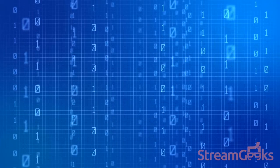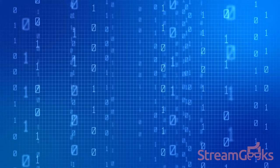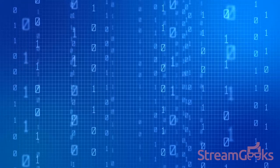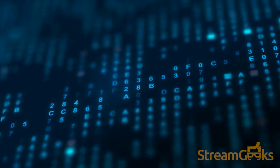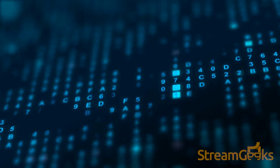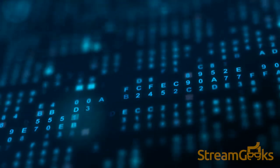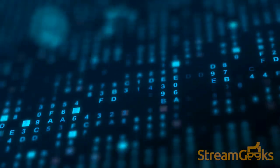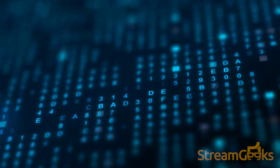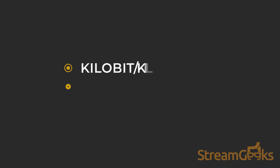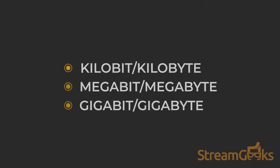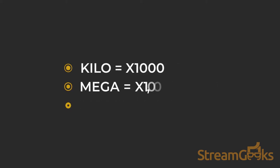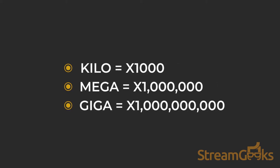Because bits are such a small unit of data, bandwidth speeds are usually referred to with prefixes like kilo, mega, or giga. Kilo means thousand, mega means million, and giga means billion.